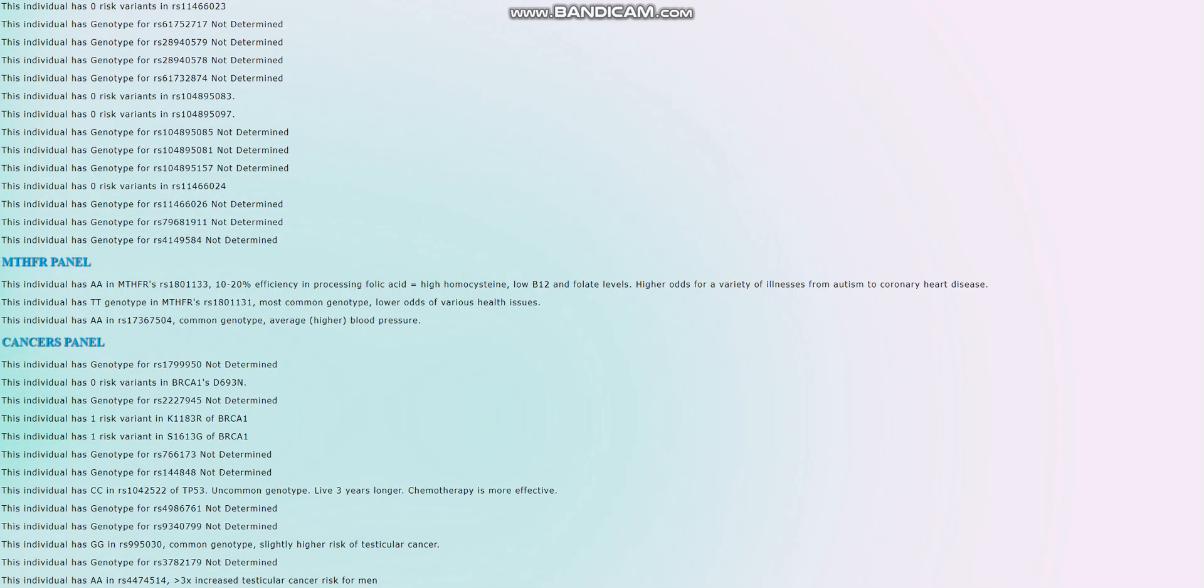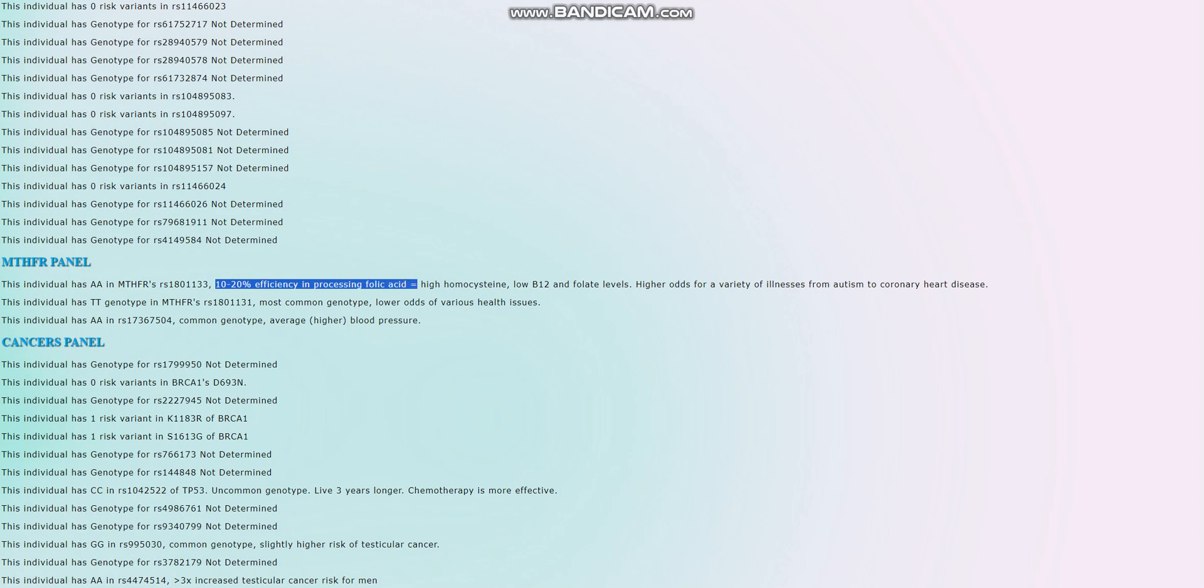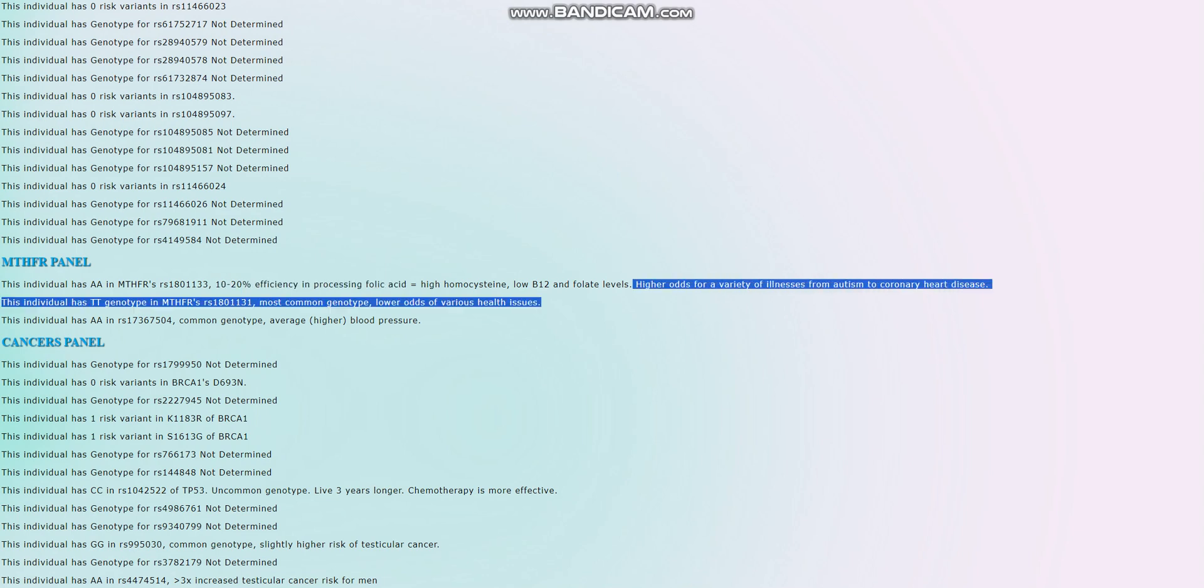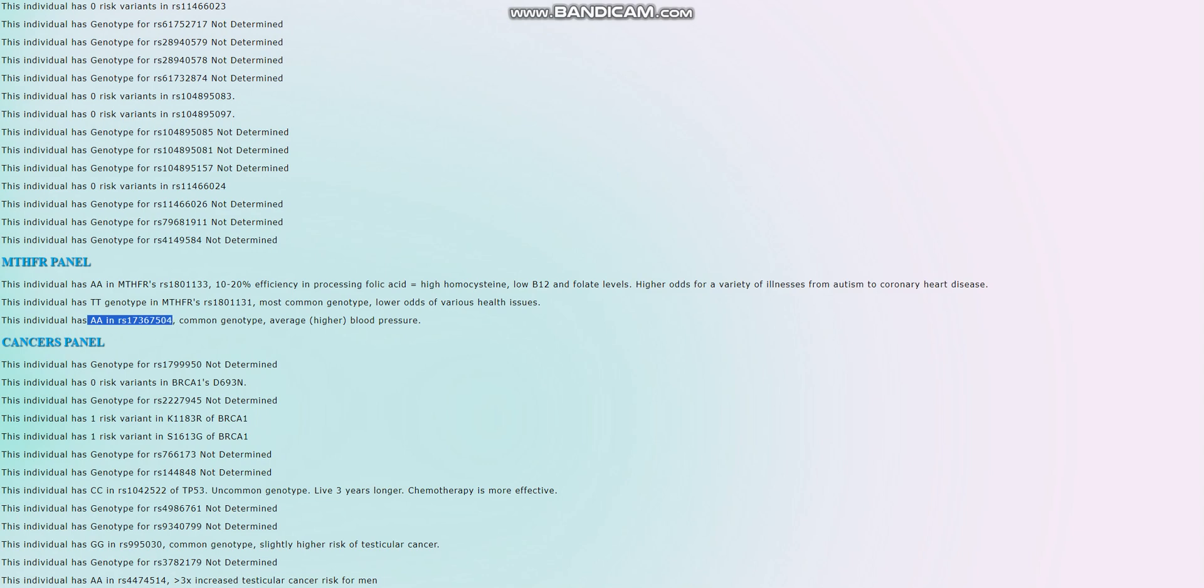She's got this extreme genotype in MTHFR. This is one of the more important variations in MTHFR as far as I know. It's scientifically backed. There's a lot of stats backing it. And it's pretty extreme. I mean, 10 to 20% efficiency in processing folic acid is really extreme. I don't know what the implications of that are, like being really inefficient in processing folic acid, but it does lead to higher odds for a variety of illnesses from autism to coronary heart disease. There's stuff like schizophrenia there. There's all kinds of things. It does not affect the schizophrenia score though on my calculation. And then again, she's got this genotype in MTHFR, which is a common genotype and leads to slightly higher than average blood pressure. Really interesting to see.